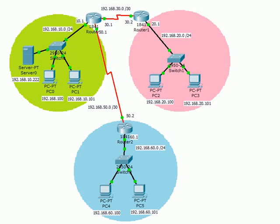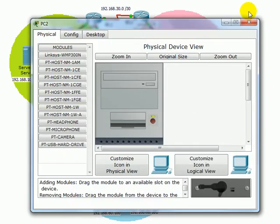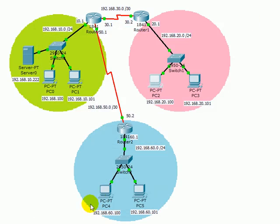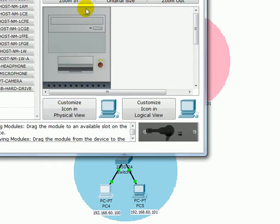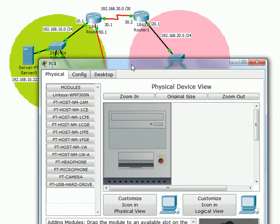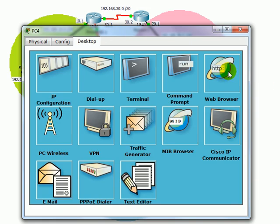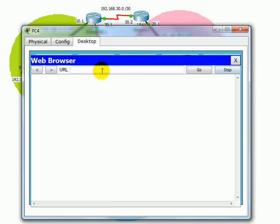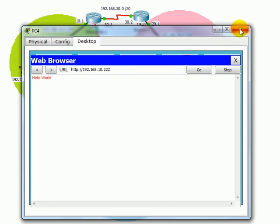For example, if I try come to this PC, or this PC, and try ping the server or connect to the server web page. So 192.168.10.222 and try connect. Everything is fine. Hello world.